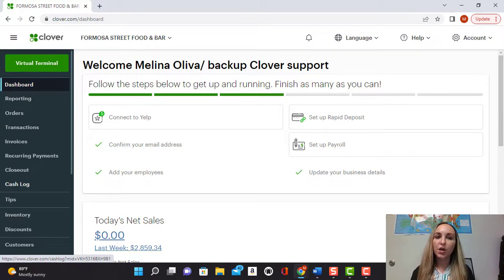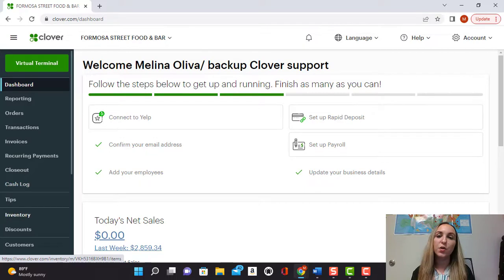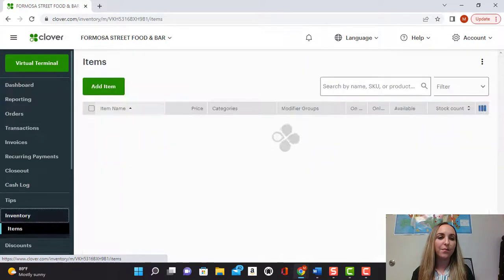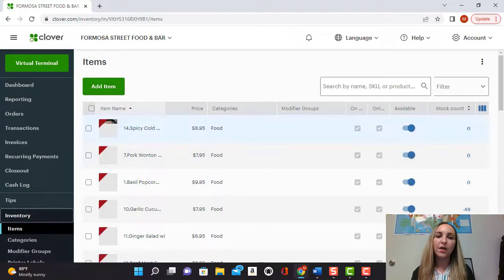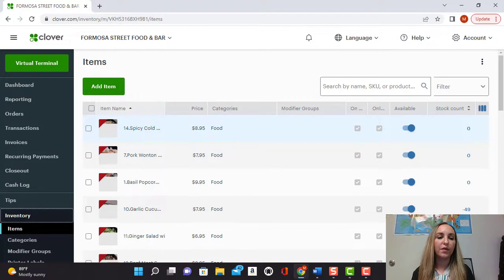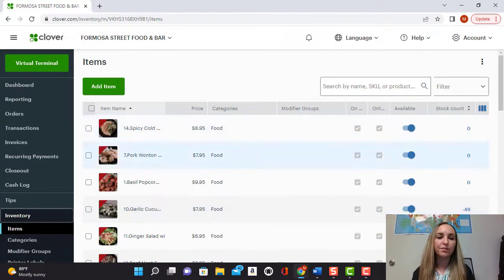So the first thing you're going to want to do is go to the inventory tab and right from there you can see it's going to bring up the first option here which is items.